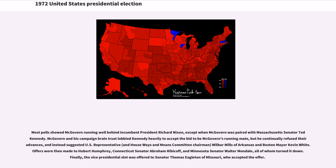Most polls showed McGovern running well behind incumbent President Richard Nixon, except when McGovern was paired with Massachusetts Senator Ted Kennedy. McGovern and his campaign brain trust lobbied Kennedy heavily to accept the bid to be his running mate, but Kennedy continually refused and instead suggested U.S. Representative Wilbur Mills of Arkansas and Boston Mayor Kevin White. Offers were then made to Hubert Humphrey, Connecticut Senator Abraham Ribicoff, and Minnesota Senator Walter Mondale, all of whom turned it down. Finally, the vice presidential slot was offered to Senator Thomas Eagleton of Missouri, who accepted.